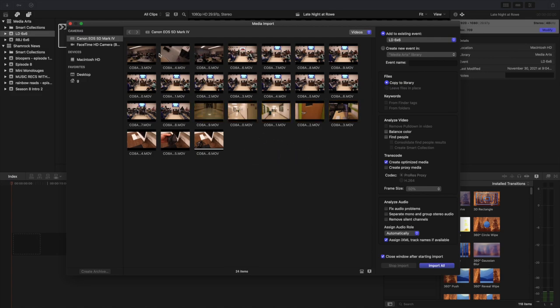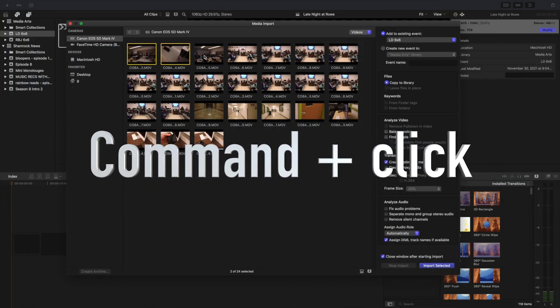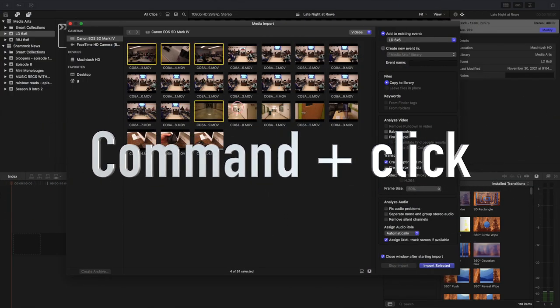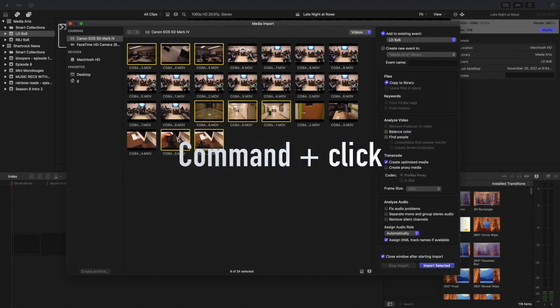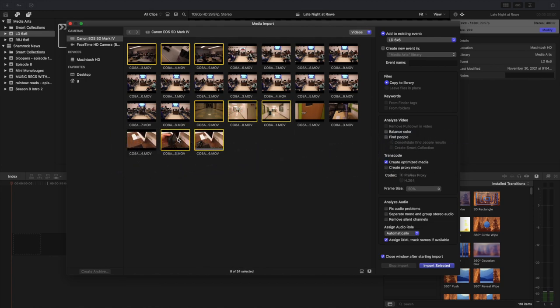Say for instance though, I had three clips up here and then three here and then two down at the bottom. What I could do is hold command, click, click, click, and then I can click all the clips that I want. My advice would be to import all the things that you filmed because at the very least you'll get some good bloopers out of it. At the worst, you'll be able to look through the footage and you might find a clip that you didn't think was that great, but it turned out being pretty awesome.